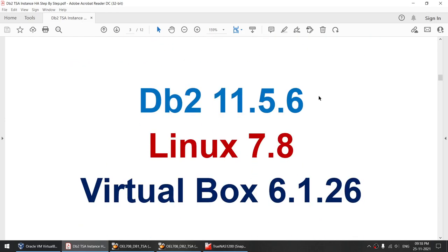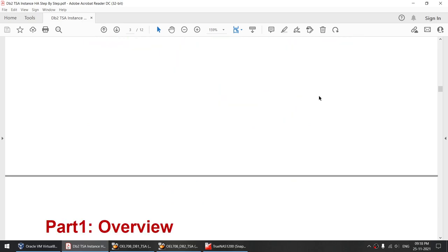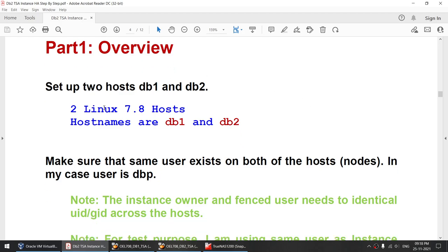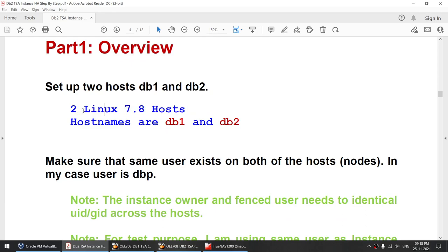I'll be using DB2 11.5.6, Linux 7.8, and VirtualBox 6.1.26. I'll cover how to set it up — I'll explain everything and then we'll move to the practical part. We need two hosts running Linux 7.8. My host names are DB1 and DB2.